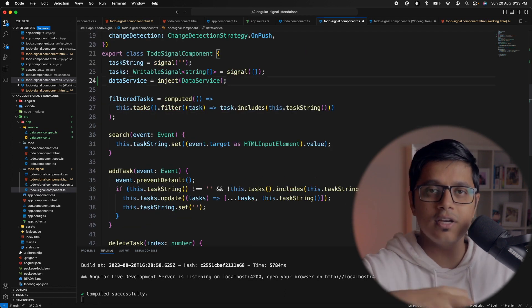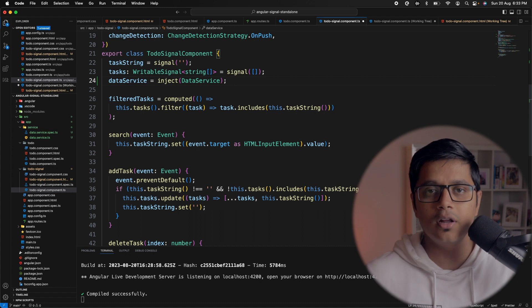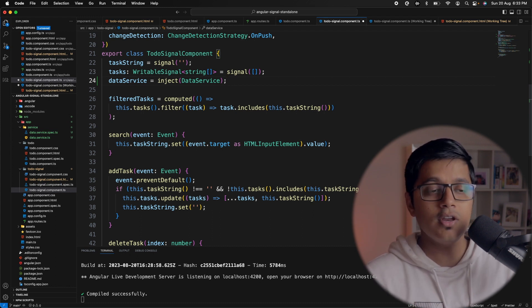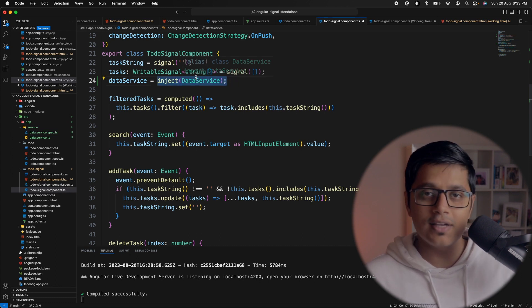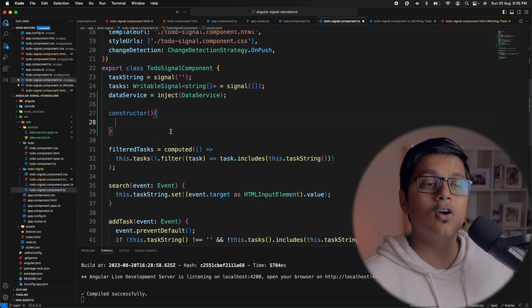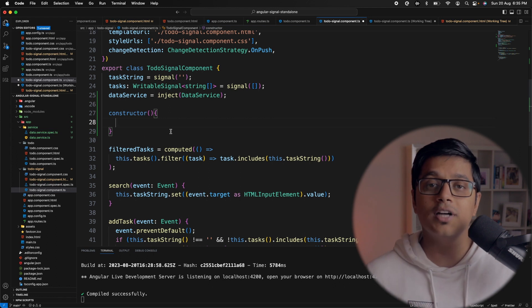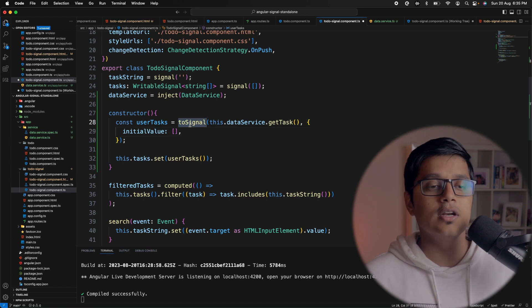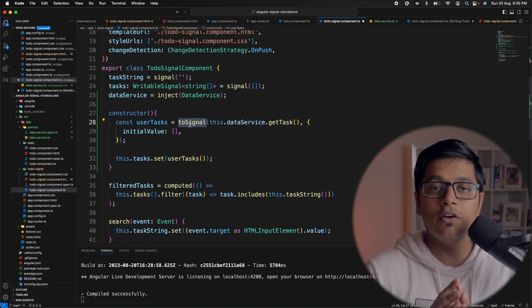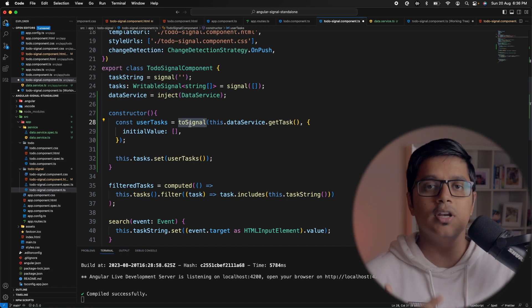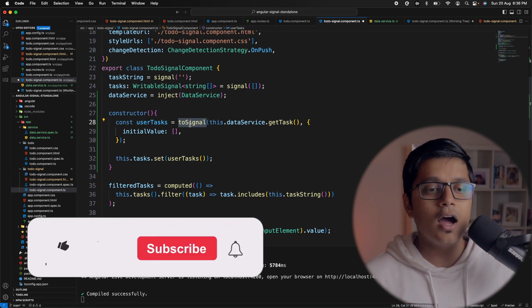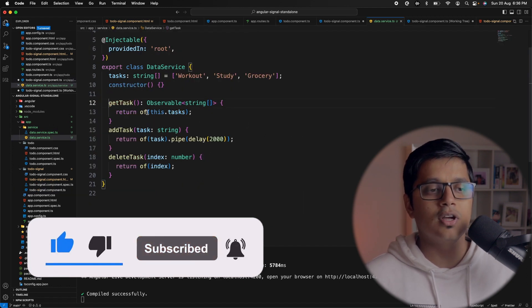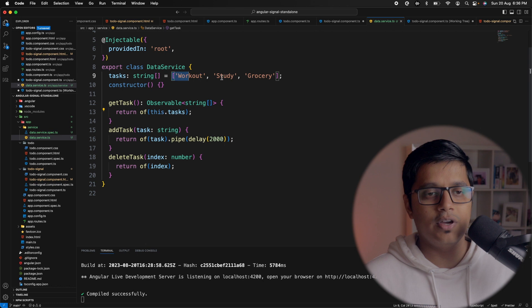To convert an observable to a signal we have a method called toSignal, which we can use either while instantiating a variable or inside a constructor. So first we'll make a call to the server to get all the tasks. Here we are using toSignal, which converts your observable to a signal — that's why the name is toSignal. We are passing our getTasks method, which returns an observable of a string array.